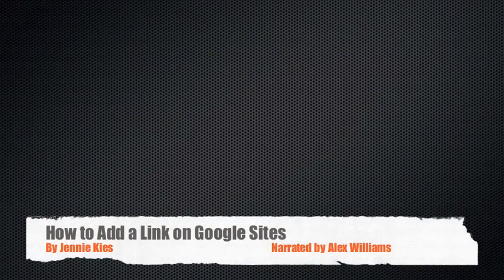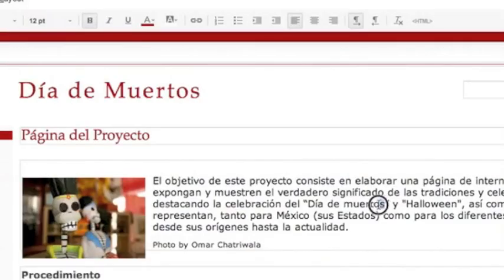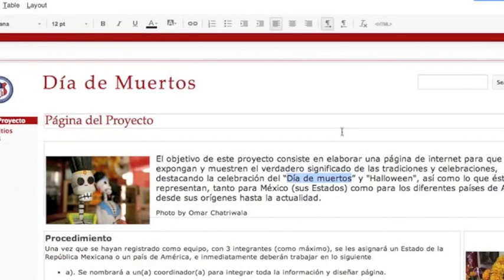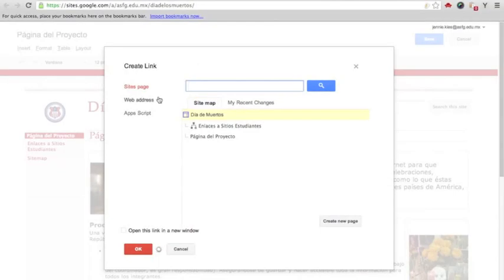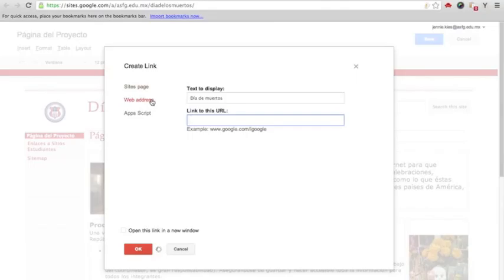How to add a clickable text link to Google Sites. Highlight the text you want to use for the link. Click on the link icon in the toolbar. Choose Web Address from the list on the left. Paste the web address in the space, click OK.